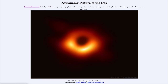Greetings and welcome to the Introduction to Astronomy. One of the things that I like to do in each of my introductory astronomy classes is to begin the class with the Astronomy Picture of the Day from the NASA website, that is apod.nasa.gov/apod.